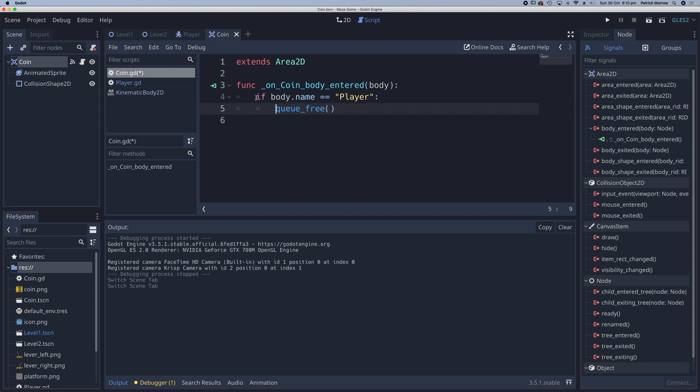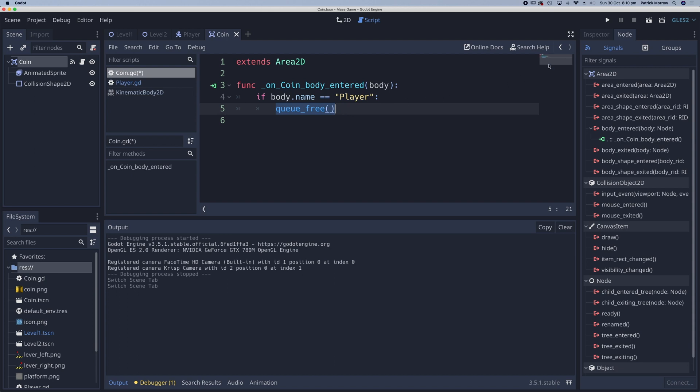So if the body that touches the coin has the name player, then we get rid of the coin. Let's test that to see if it's still working.